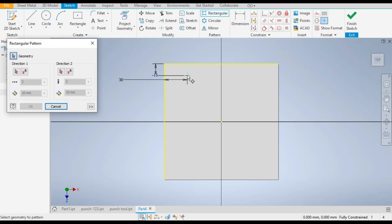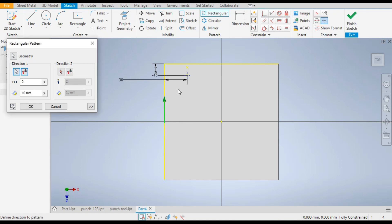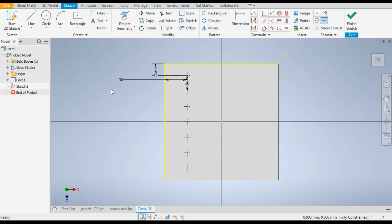Delete this and make a Rectangular Pattern. Set the direction upward — flip the direction if needed. Take the count of 7 and the distance will be 20.